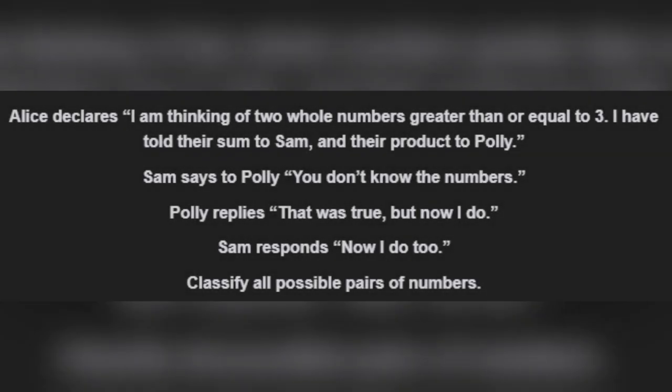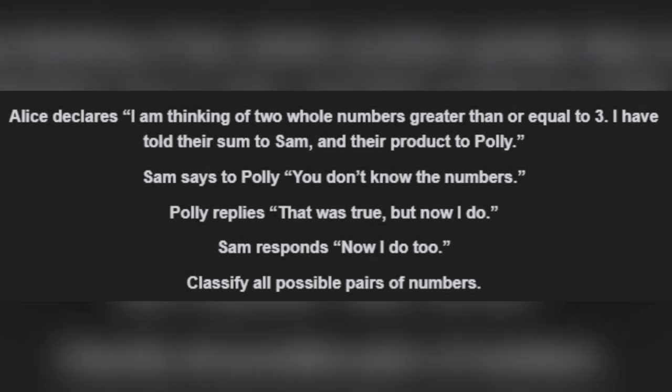What you just heard is known as the impossible puzzle, or the sum and product puzzle. It's also known as the Freudenthal problem after the guy who first published it.